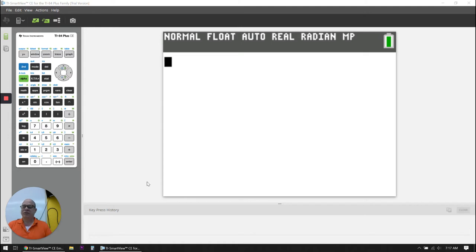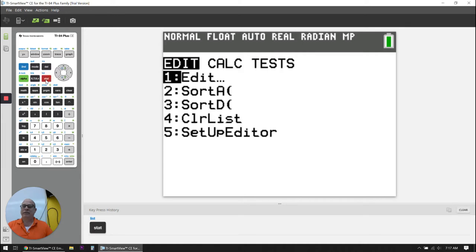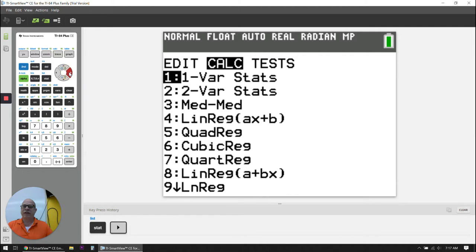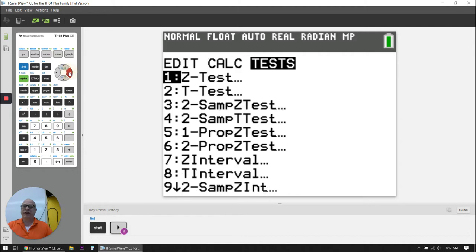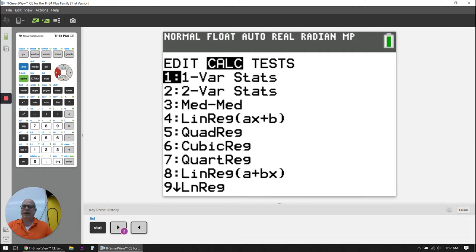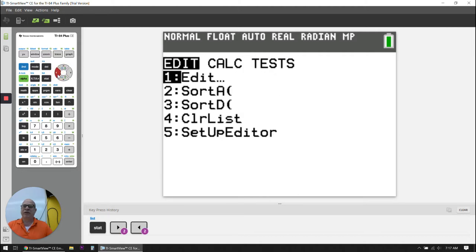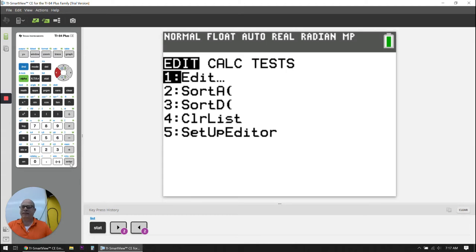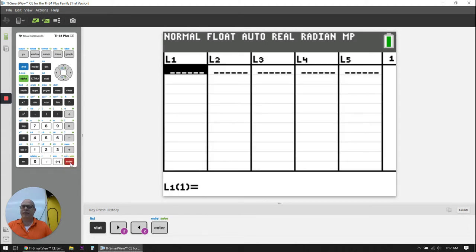So the first thing we're going to do is we need to enter our data set. To enter the data set, you need to click the STAT button, and then you can use the arrow keys to go to the various things in the stats area. So I'm going to do Edit, and I'm going to hit enter because I want to edit my data set.